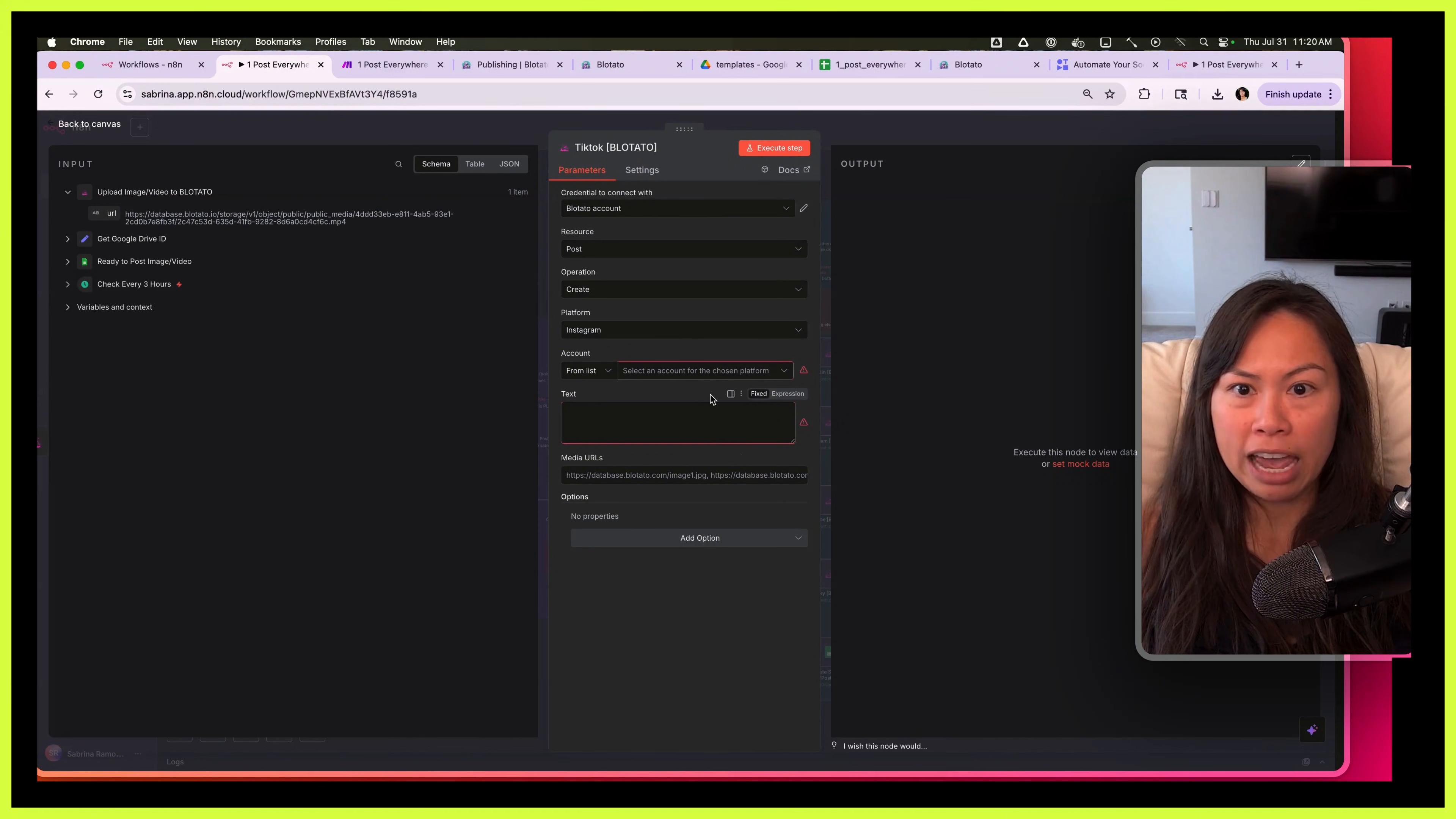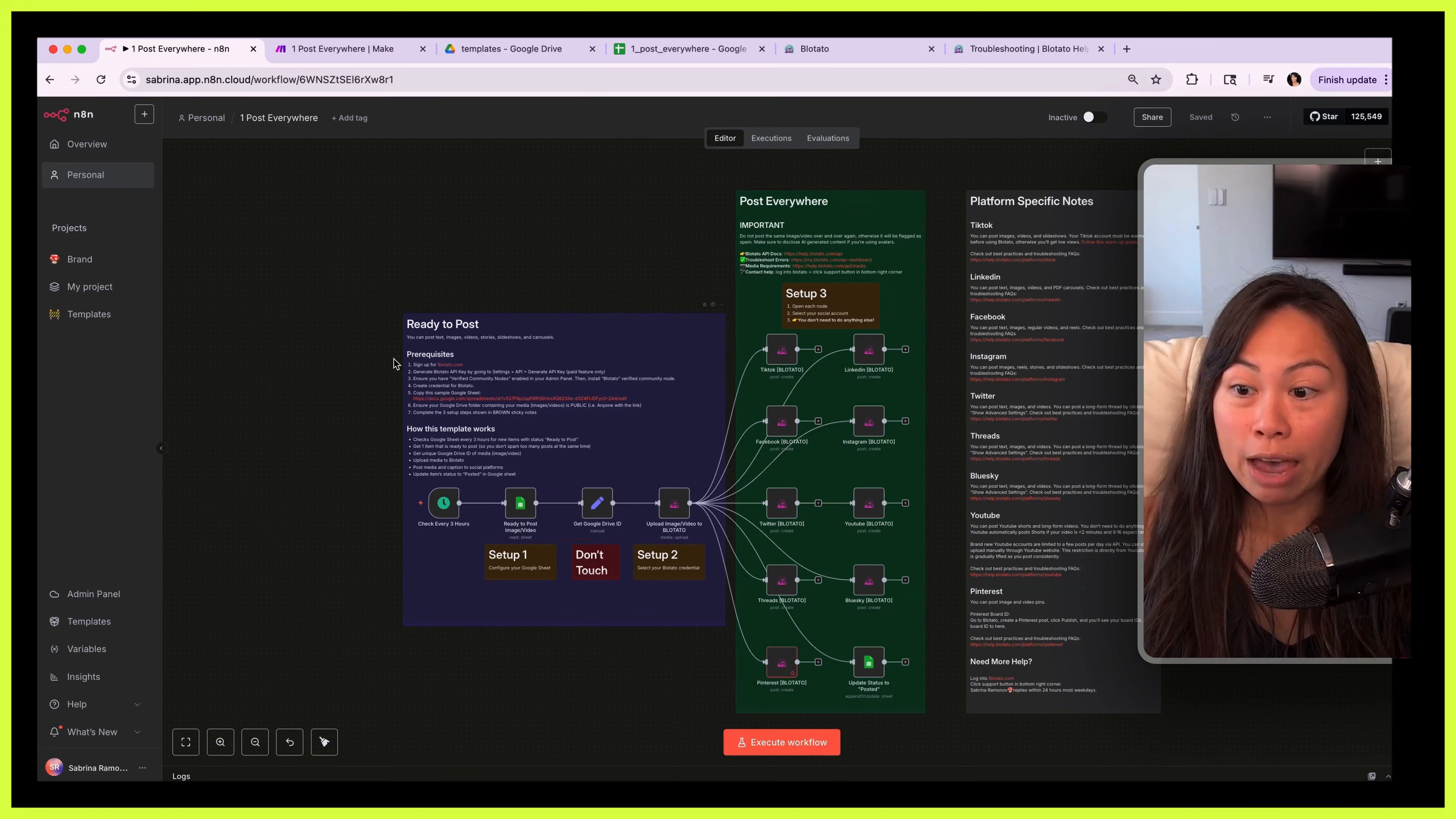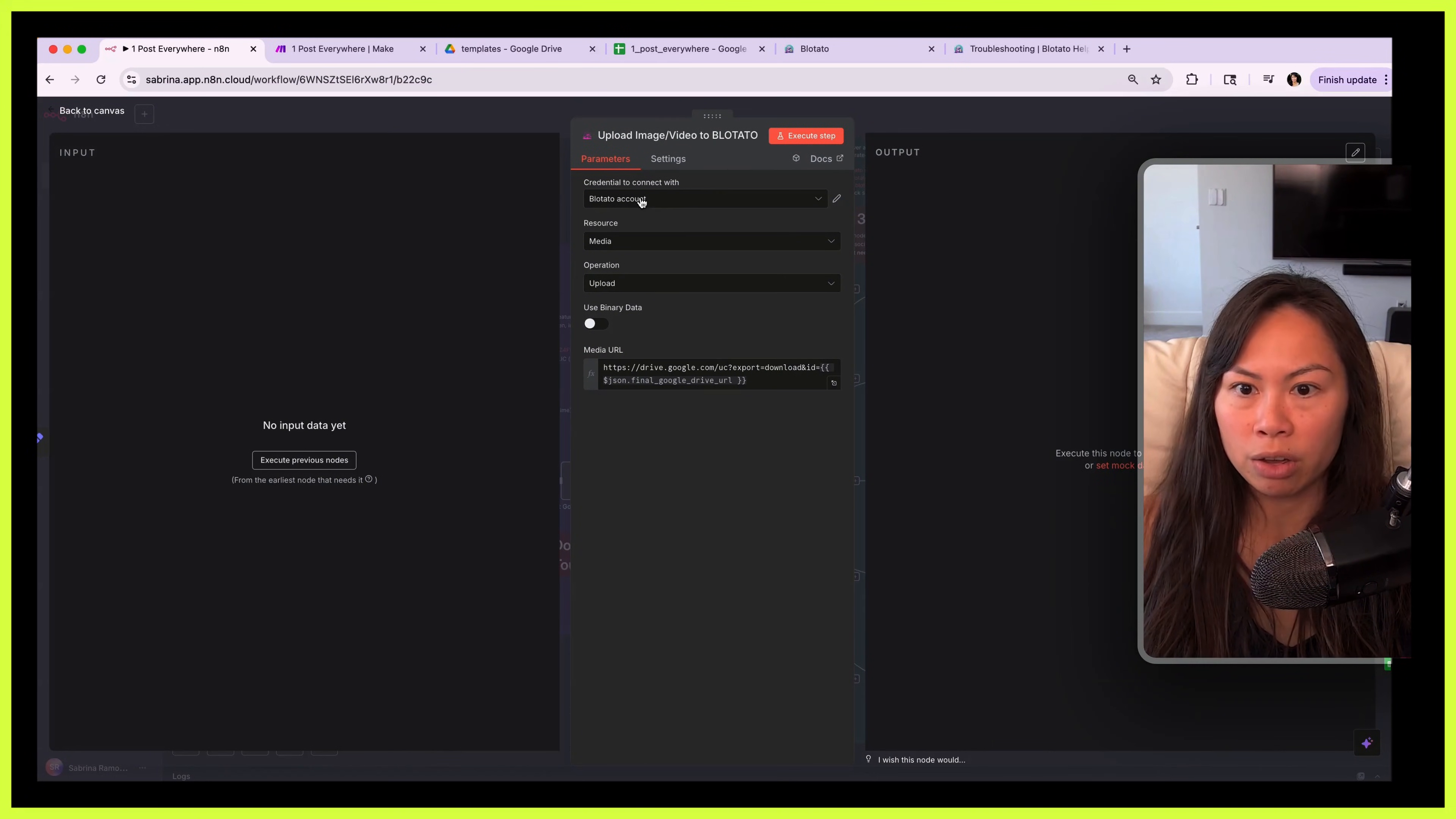But I recommend installing the Blotato node before importing the templates, because if you try to do it after importing the template then everything here will be blank. Just open up any existing n8n project, search for Blotato, install it, and then import this. Okay, once you have that set up you're going to add a credential with your Blotato API key. Copy API key to Blotato here, click save. It's going to test the connection.